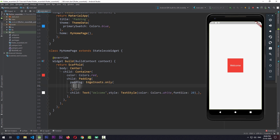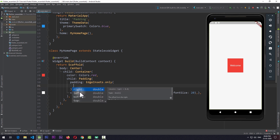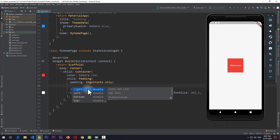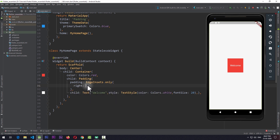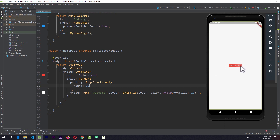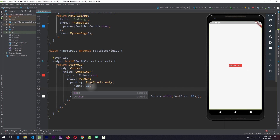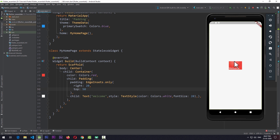By using EdgeInsets.only, you can pass a different value for right, left, bottom, and top. So in this case, if I only give a padding value to the right and give it a value of 20 and save the app, you can see that there is only a padding of 20 from the right hand side. And if I want to add a padding to top also, I'll give it a property of top with a padding of 50 and save the app. And there is a padding from top also that is of value 50.